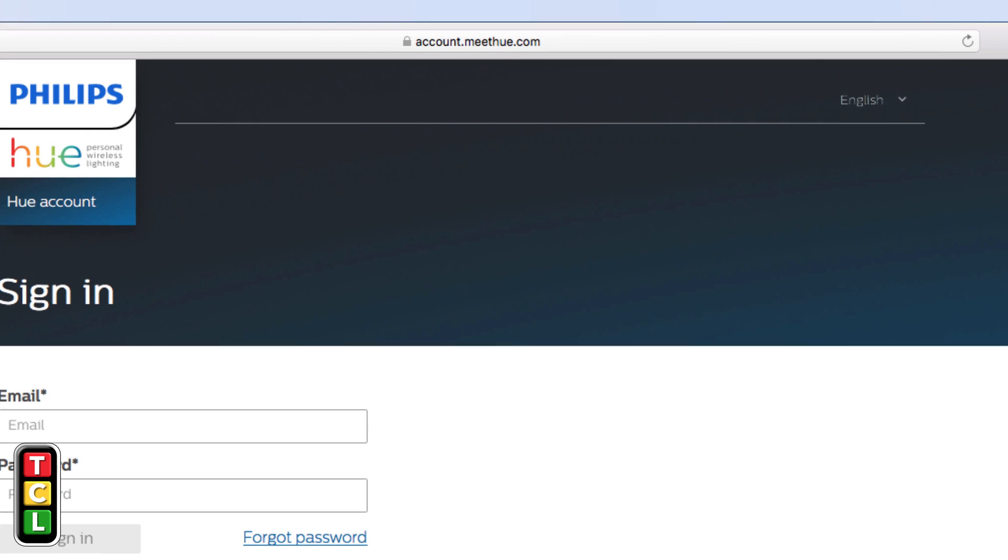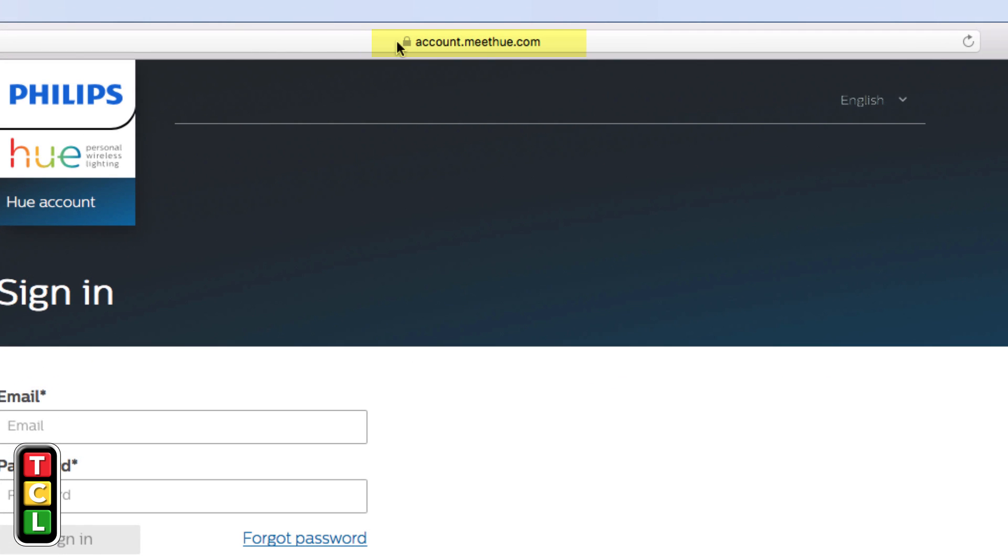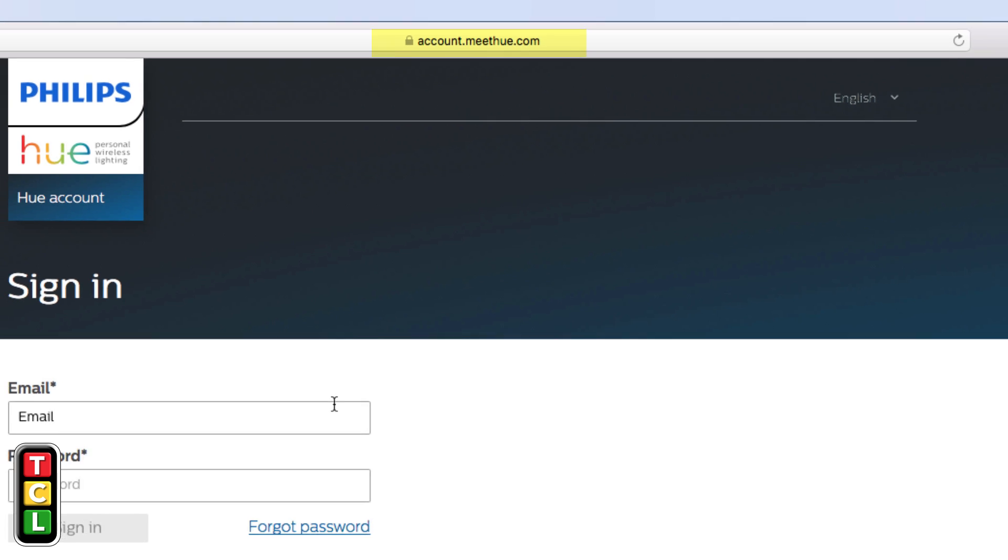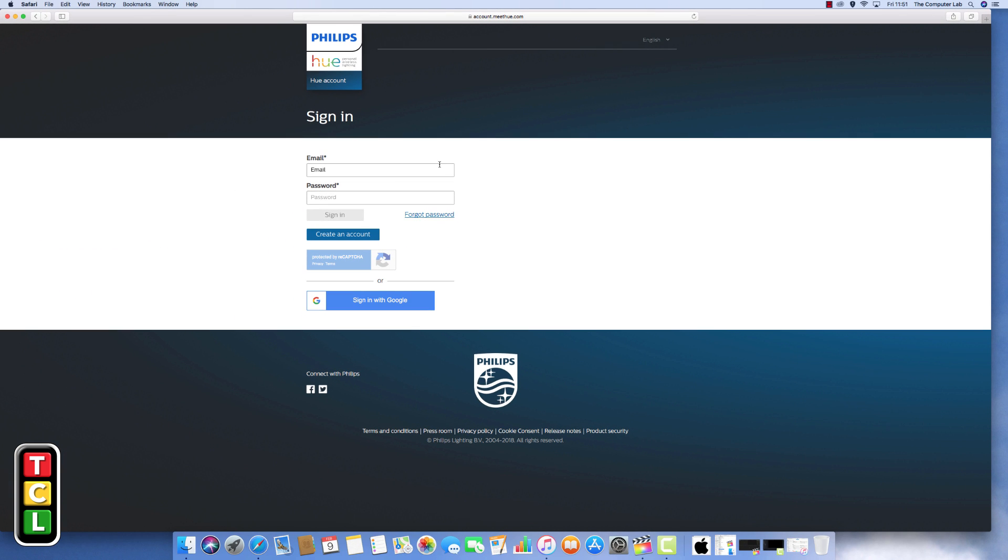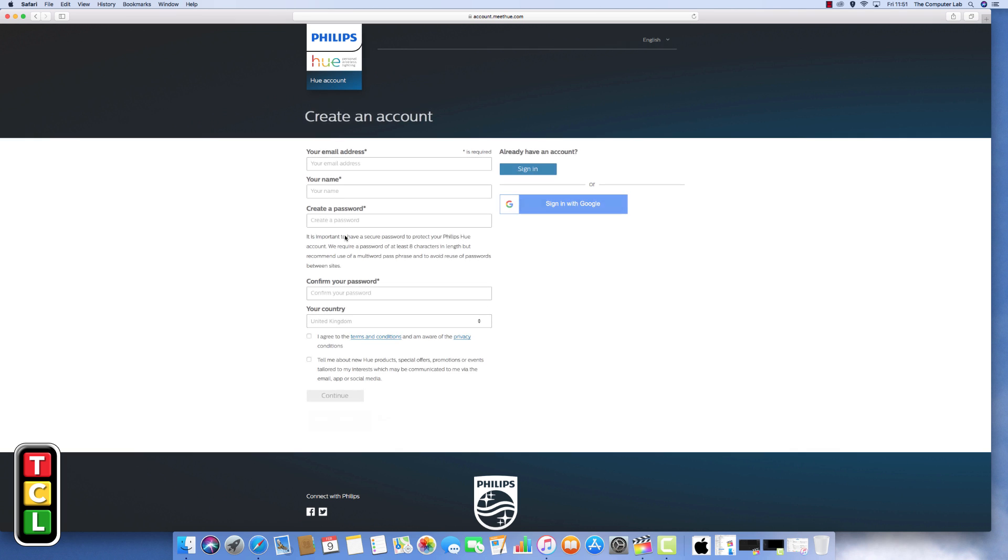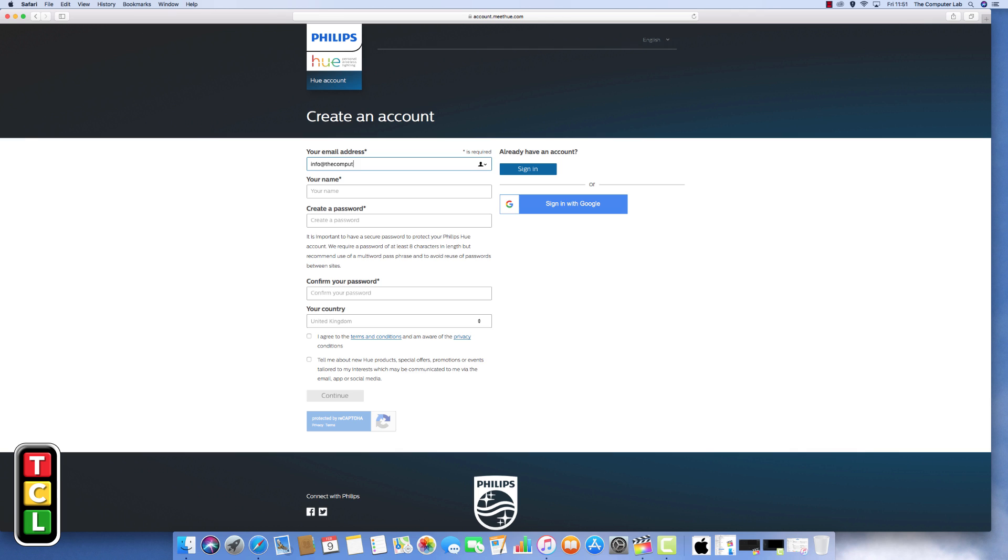The first place you need to go is to the Philips Hue site which is account.meethue.com as you can see in the top toolbar there. You need to create this account first because Alexa links to the Philips Hue later on. You'll see your details on the Philips site here. I'll put all these links in the description below. Obviously make sure you go to the right site when you're putting your personal details in.